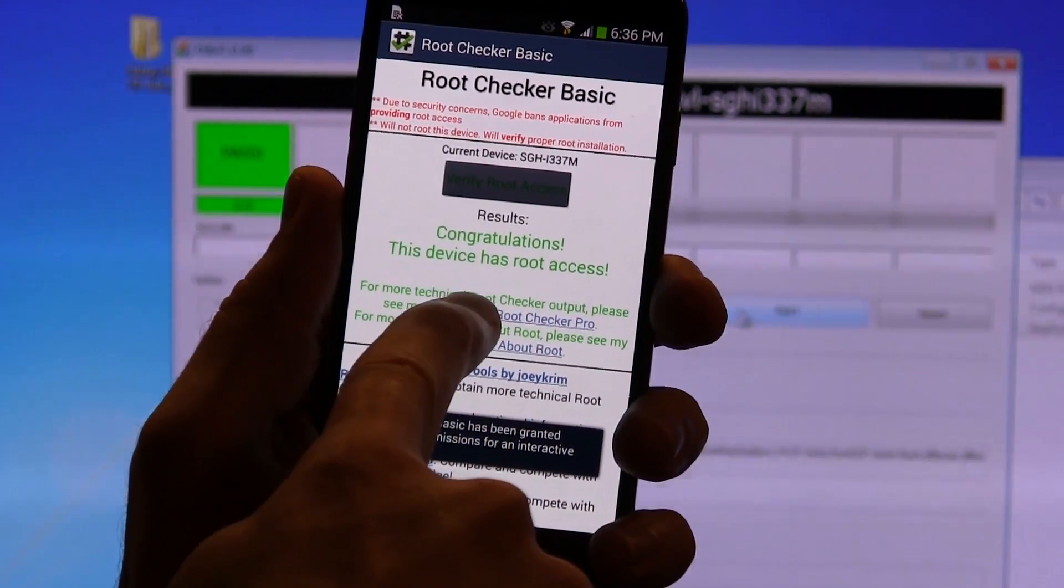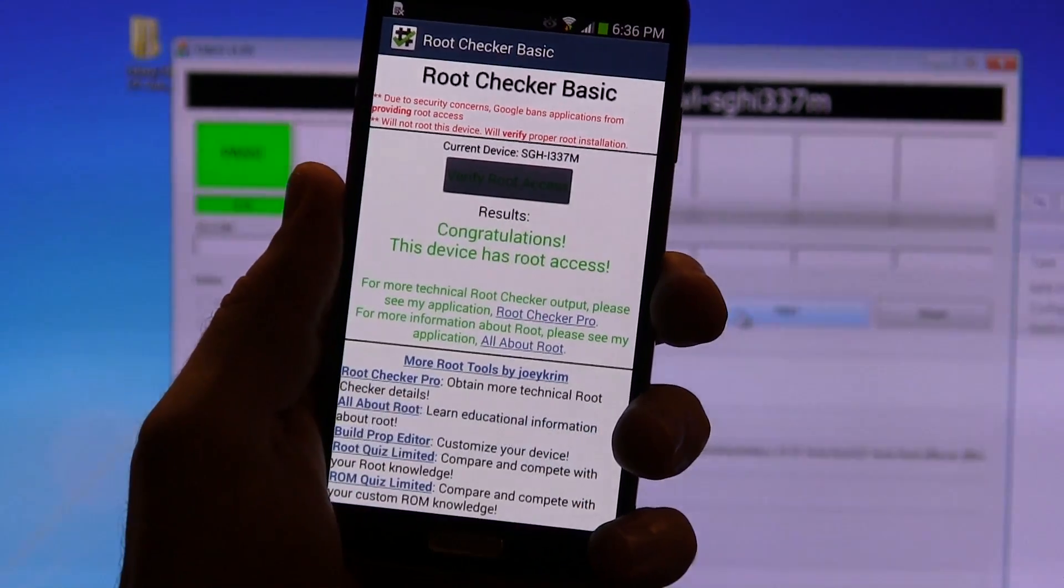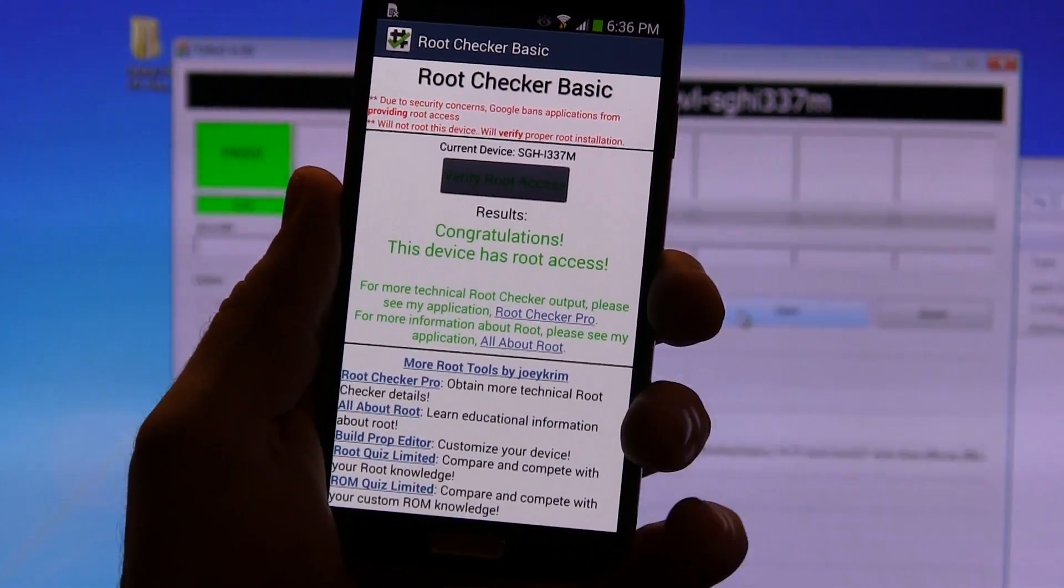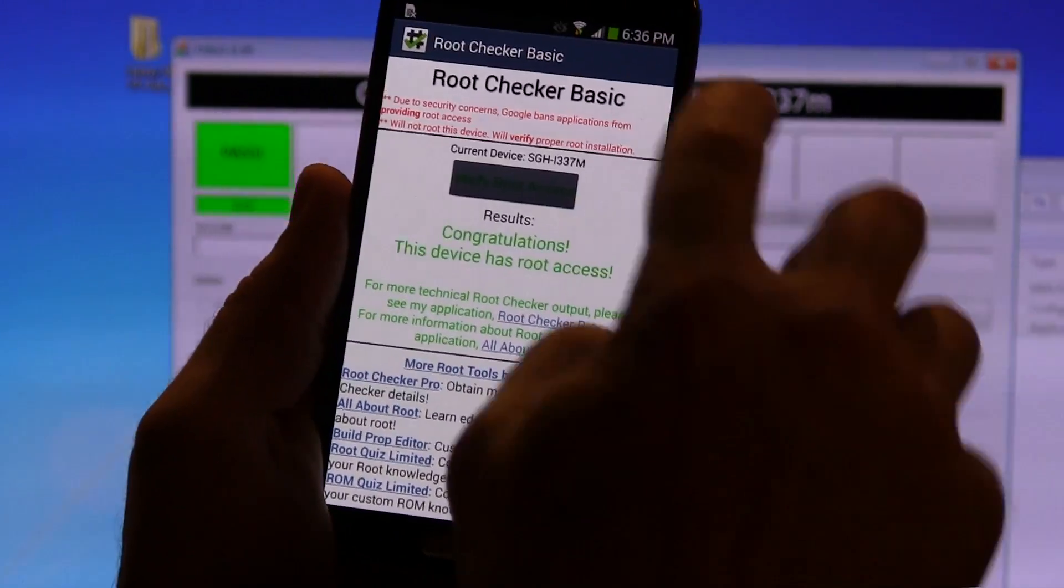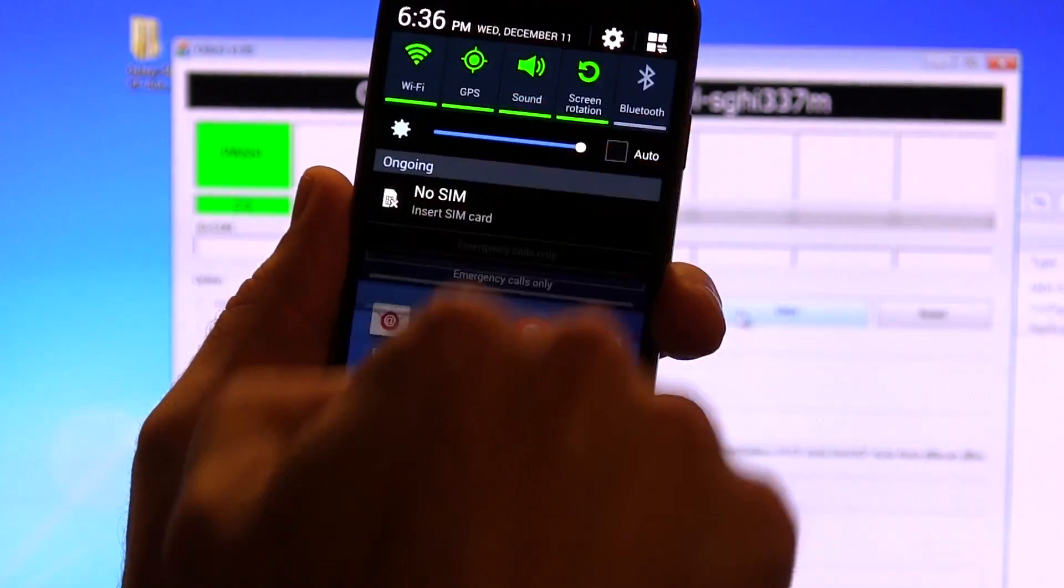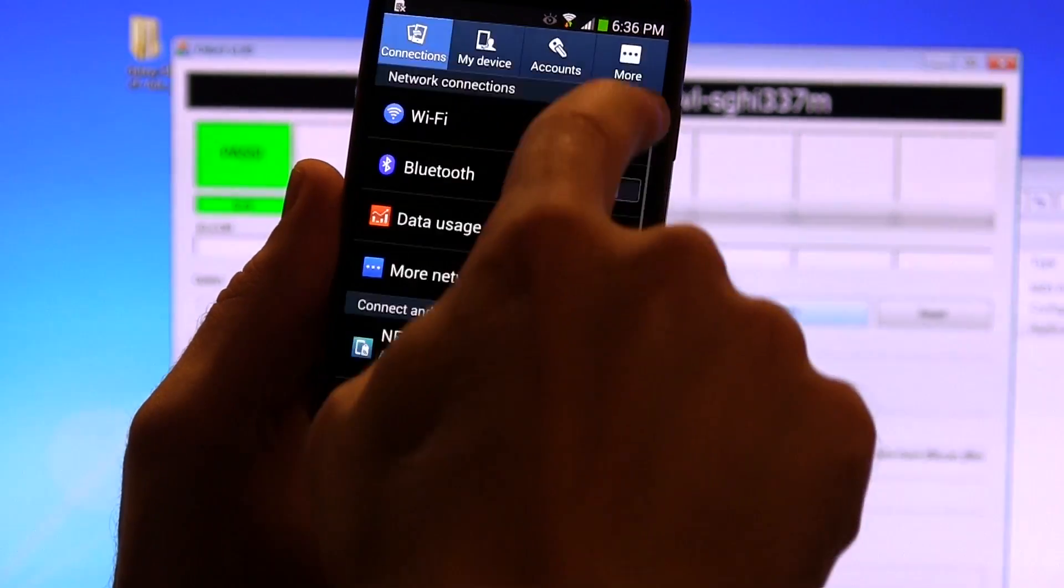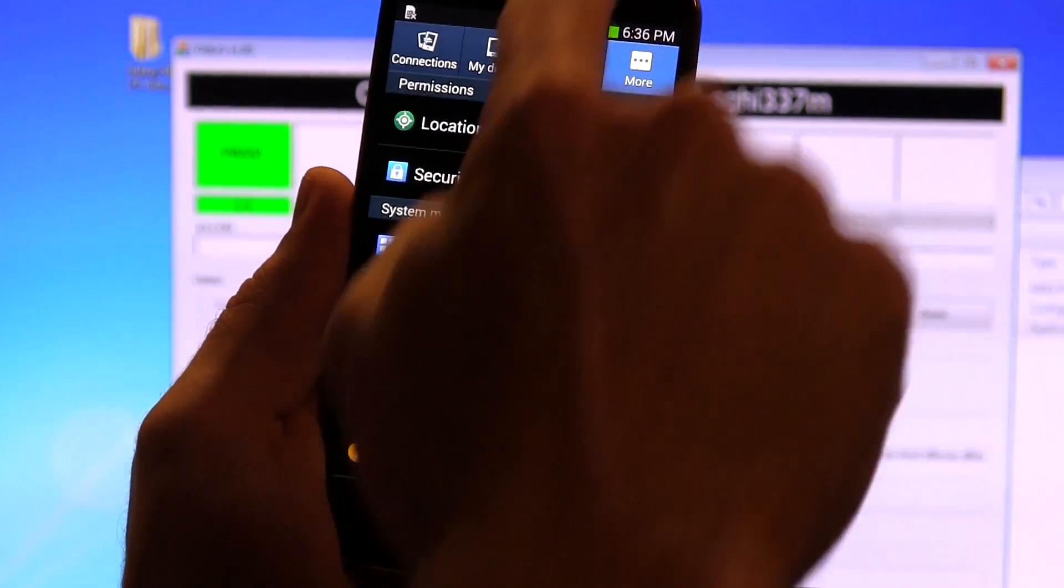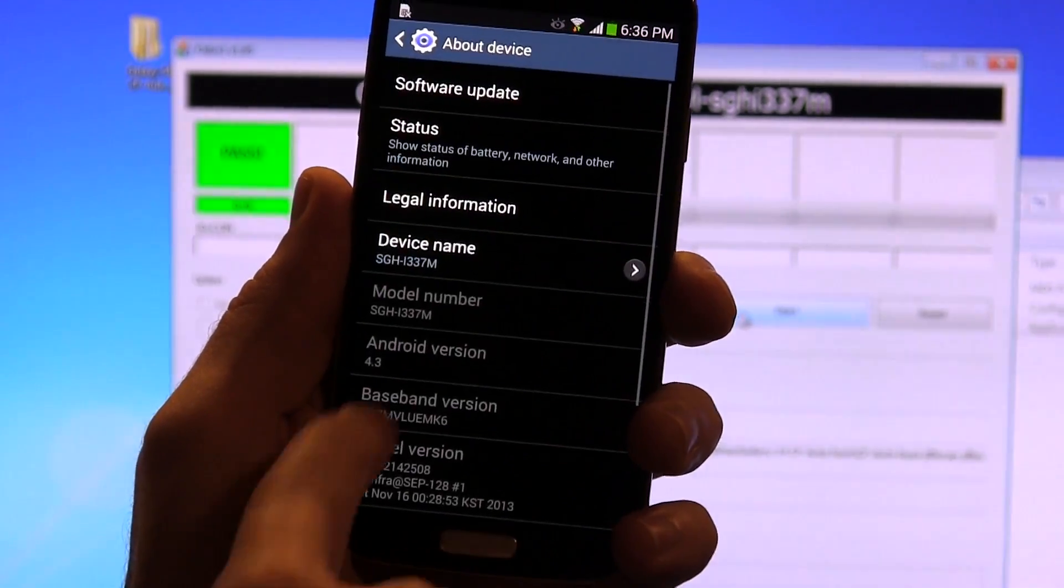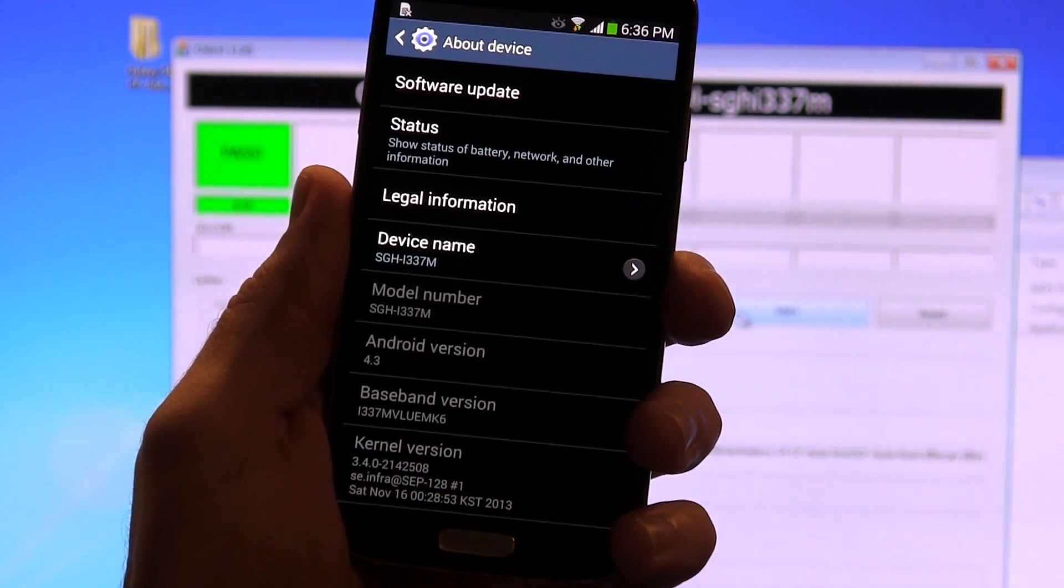And as you can see right there, it says congratulations, this device has root access. And that's it. You now have a rooted Samsung Galaxy S4 running Android 4.3, as you can see there.